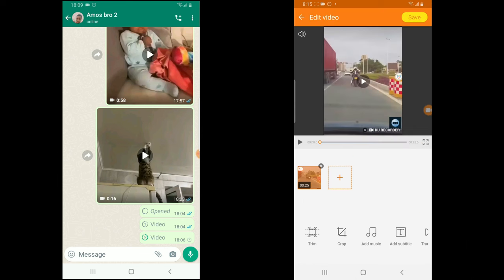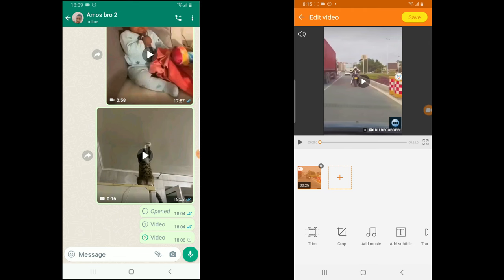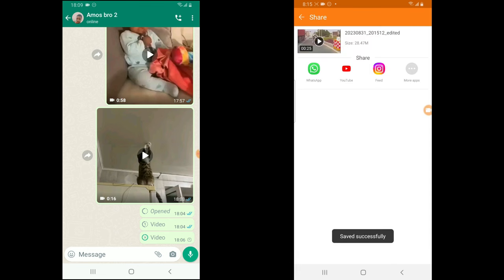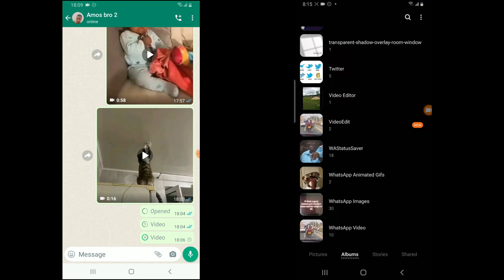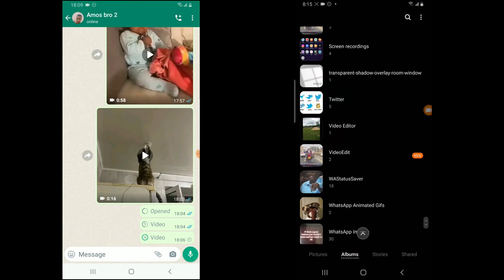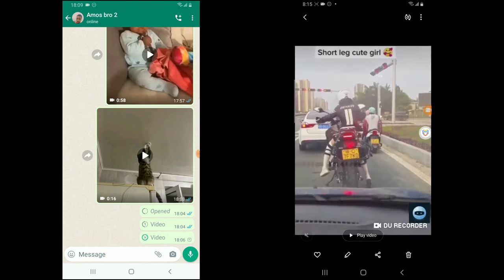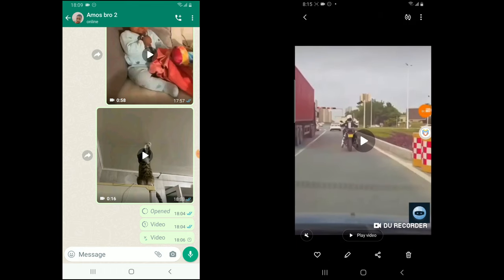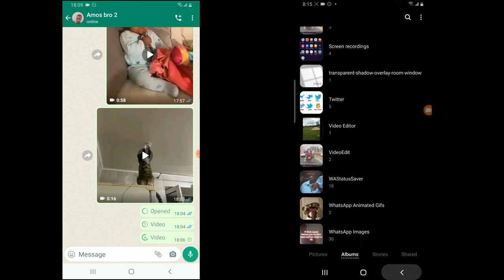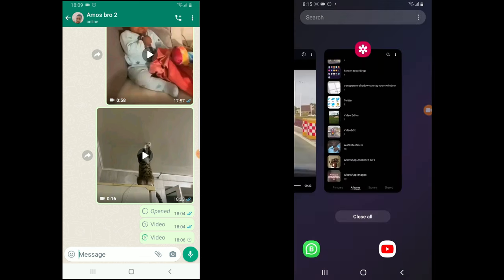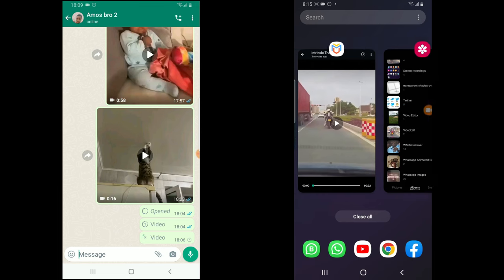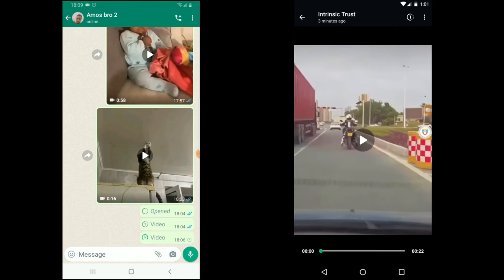I'm making use of DU Recorder — it's no longer on the Play Store but you can download the APK from Google and it's free to use. Now go to your gallery and you can see my recent video right there. That is the saved view-once video.